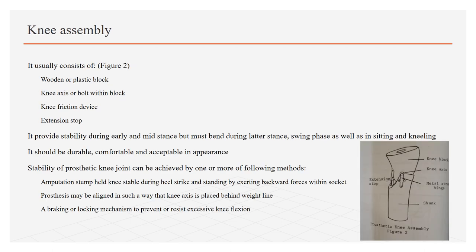Knee assembly, as shown in figure 2, consists of wooden or plastic block, knee axes or bolt within block, knee friction device, and extension stop. Knee assembly should provide stability during early and mid stance but must bend during late stance, swing phase, as well as in sitting and kneeling.